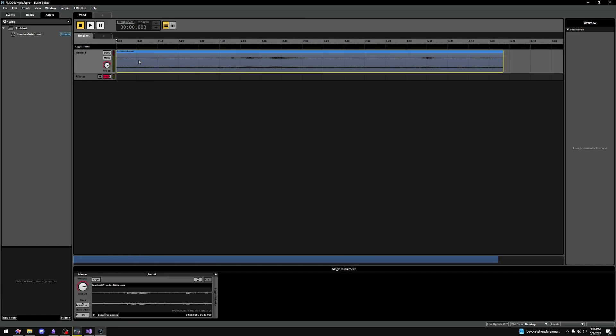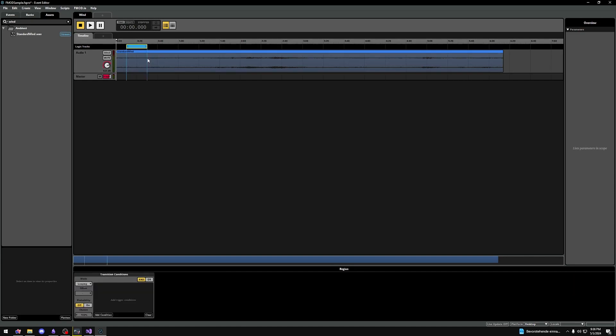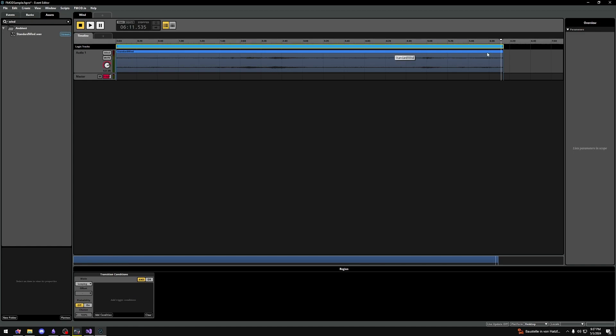Above our audio track we see a section logic tracks. Let's right click here and select add loop region. There's a lot of other options here, but we'll cover that in more advanced videos. So we have a blue region now that we can extend and align to our wind sound. If we play it now from the end we can see that it loops back to the beginning.